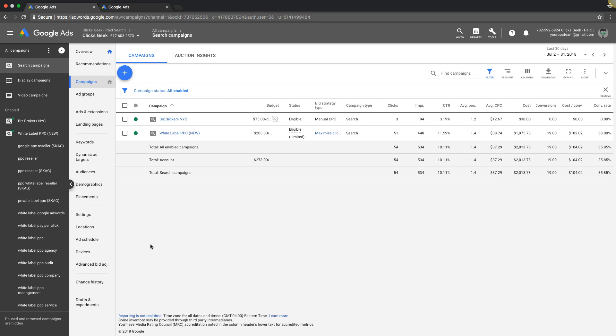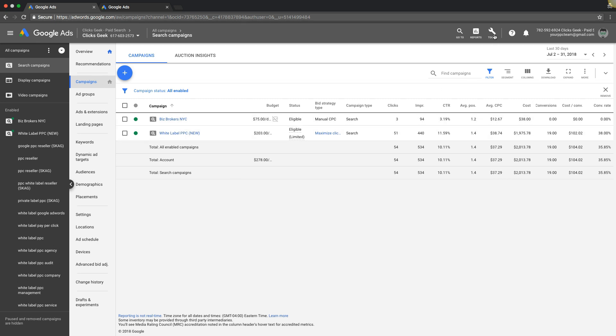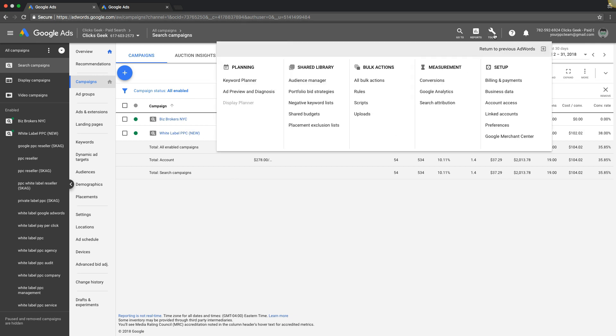If you're logged into your AdWords account, you'll see under campaigns you have your campaigns here. We're going to come up to tools, come on over under planning, and we're going to go to ad preview and diagnosis.